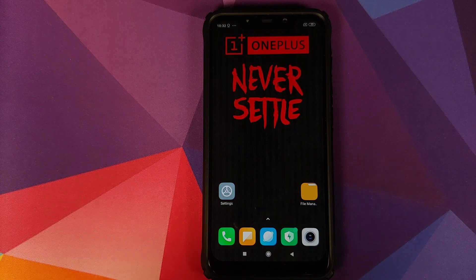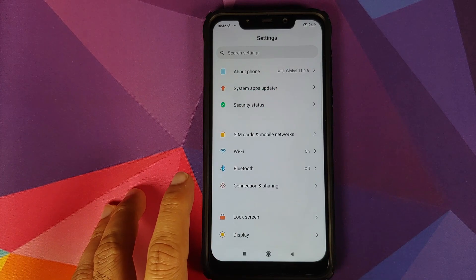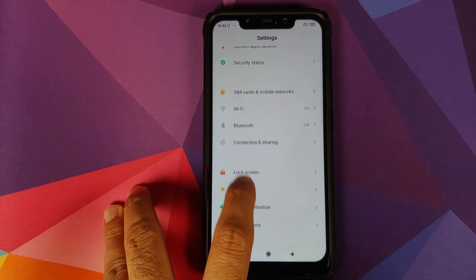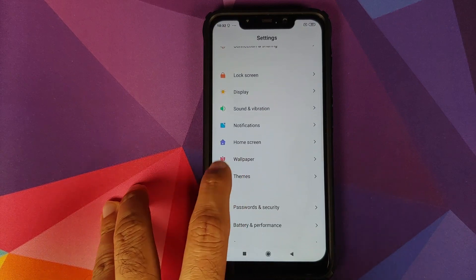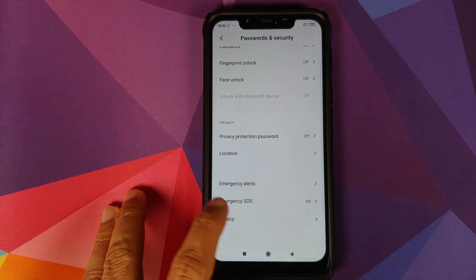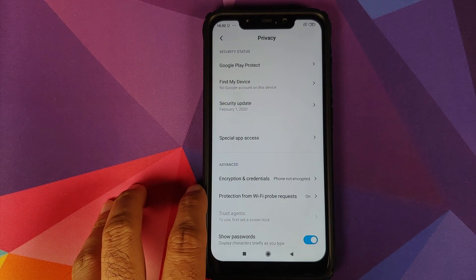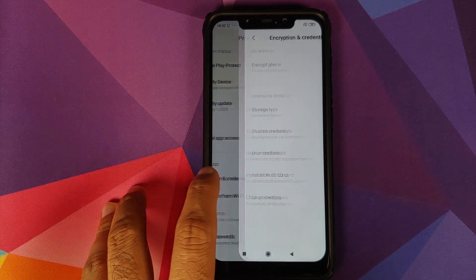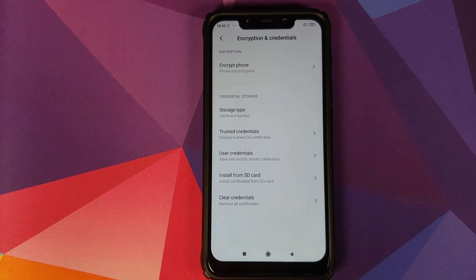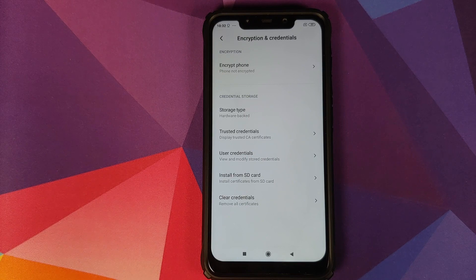Next thing, make sure your device is not encrypted. How do you find whether your device is encrypted or not? You can go into settings, password and security, and then privacy. You can see encryption and credentials. For me it says phone is not encrypted. How do you decrypt your POCO F1? I have a separate video for that, which is linked in the description.